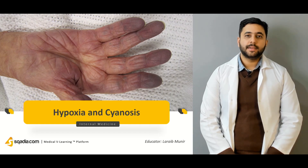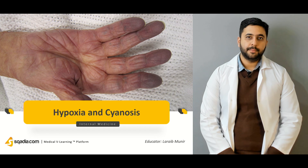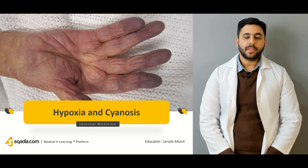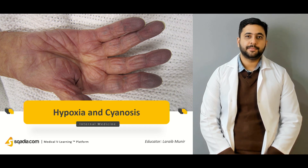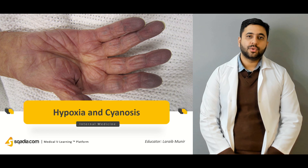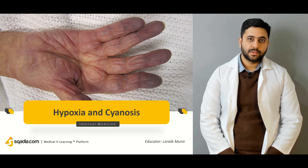Hello everyone. Welcome to scarier.com. I am your educator Dr. Lara M. Muneer and today we are going to dive into the fascinating world of the respiratory system — specifically we are going to talk about hypoxia and cyanosis.